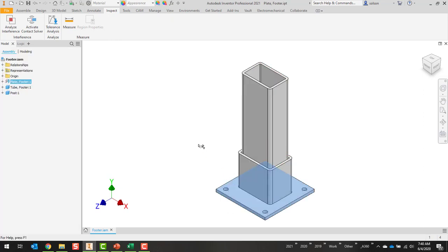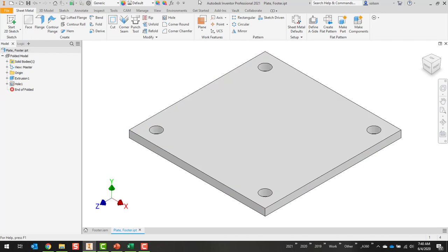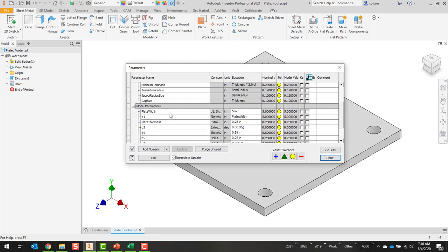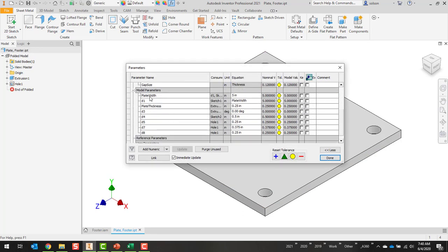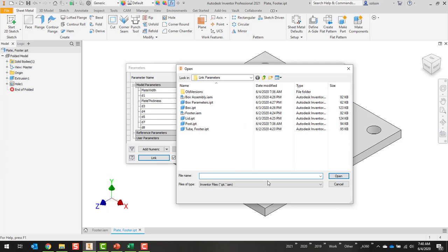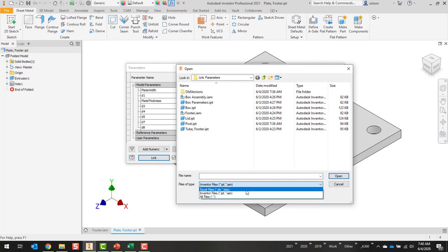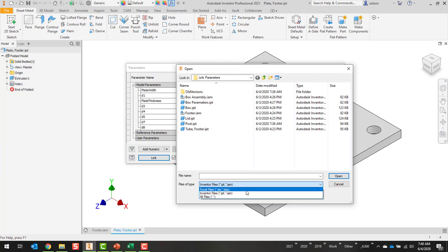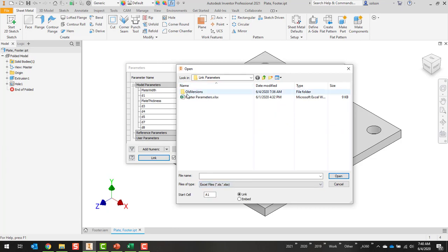If I open this one up, I have a parameter called plate width which is five inches, and then basically to make this thing square the other dimension then uses plate width as well. I'm going to come down here to the link. You'll see that I have the ability of linking to either an Excel file or an Inventor file. I'll go to an Excel file, here's my footer parameters Excel. When I'm at this point though, you can see I can set a start cell.